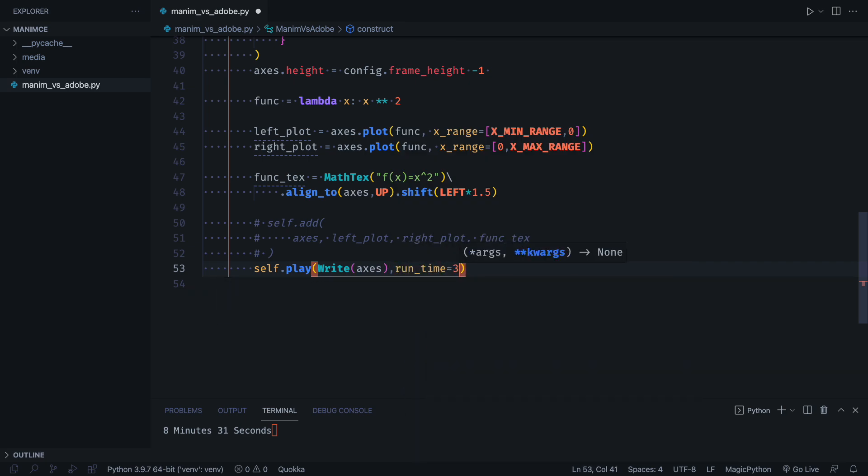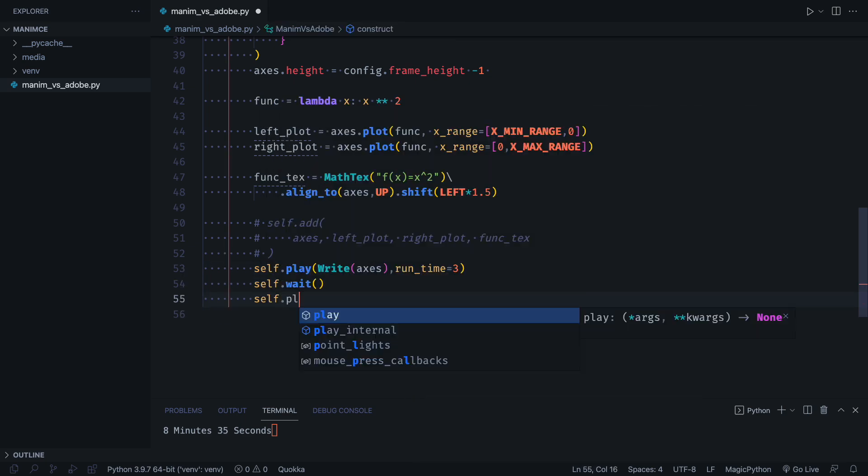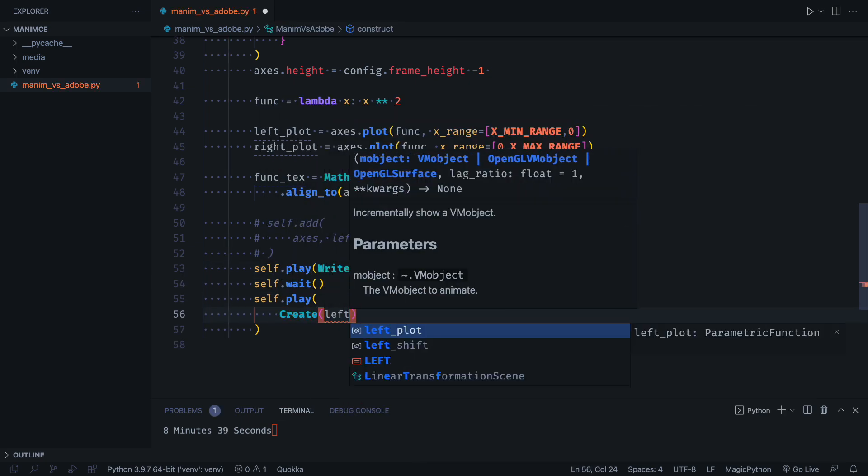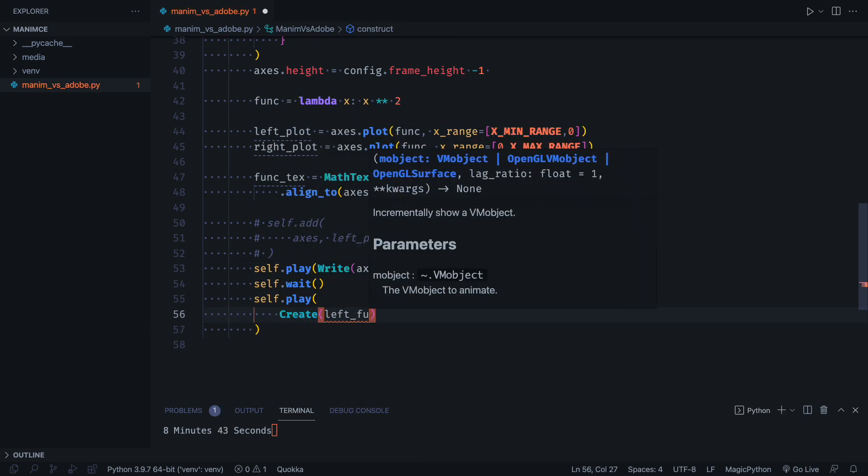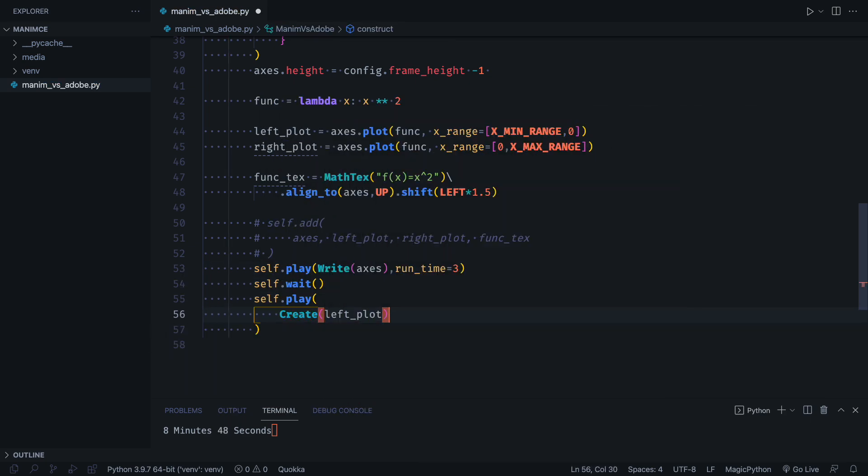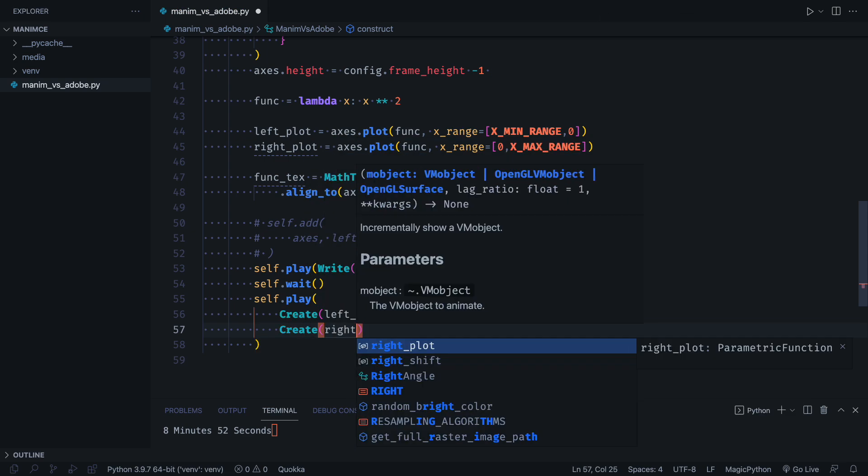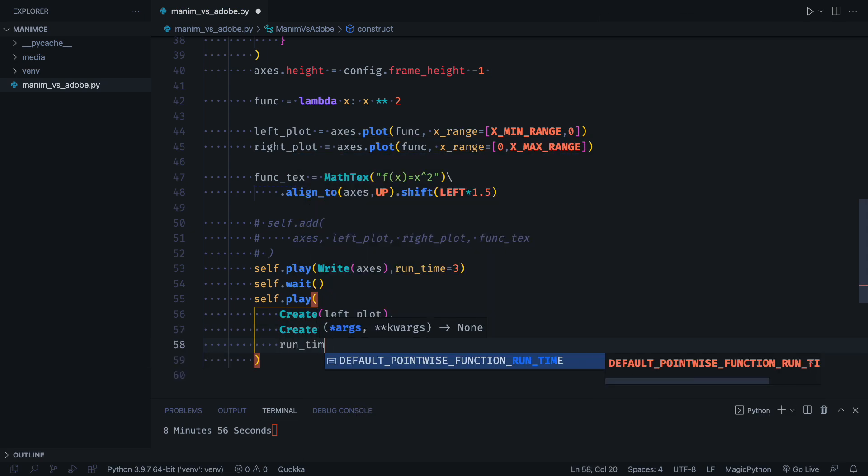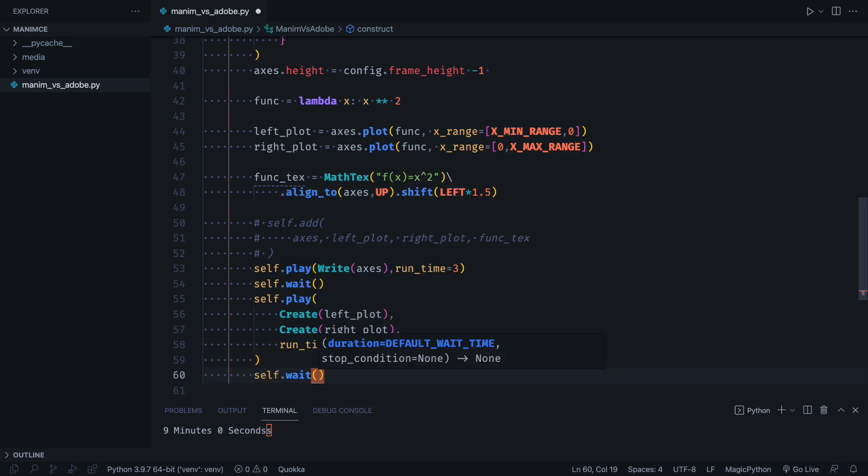Animating objects in Manim is very simple, we can control the duration, their behavior, the pauses and we can create our own animations.